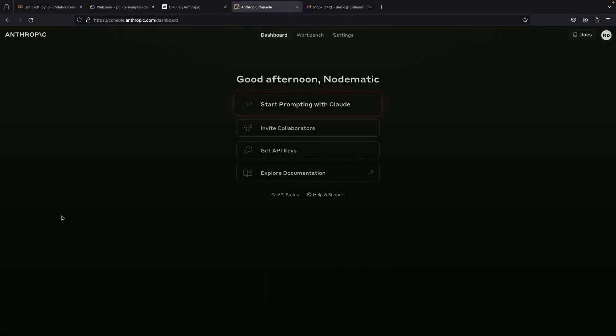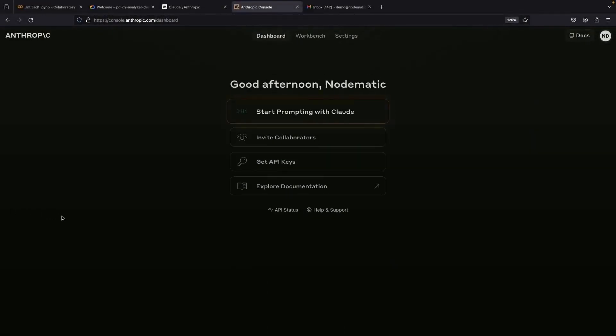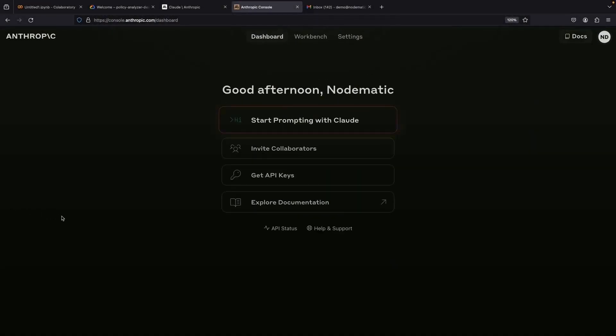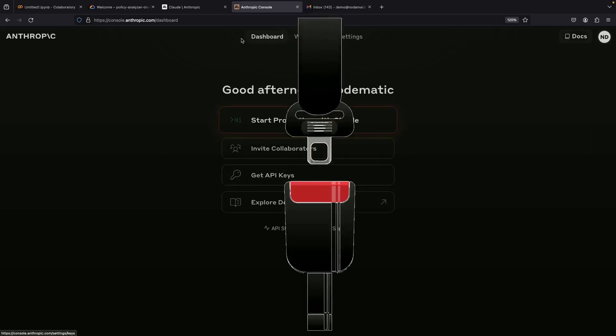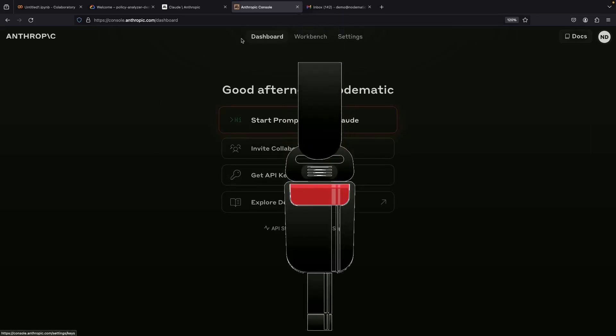Welcome to an exciting new tutorial where we're gearing up to uncover the mysteries of the Cloud3 Opus API. You'll learn how to hit the ground running with this beast, so strap in and let's get started.